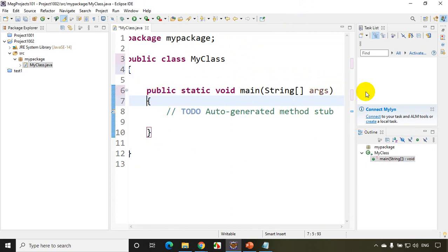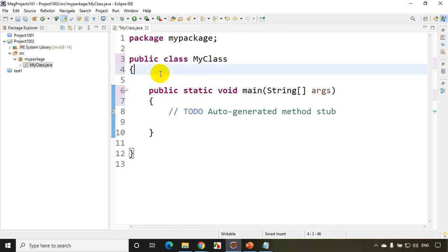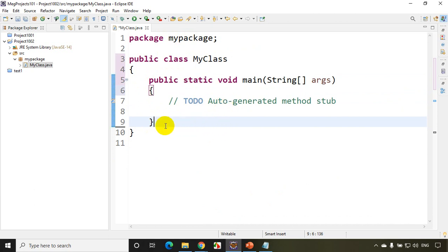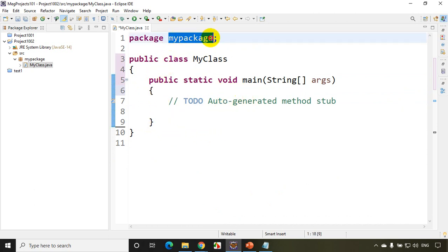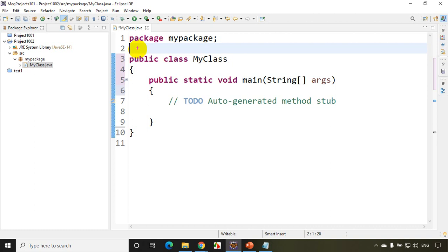I'll just make the brackets more aligned and collapse the right side panel. Now I'll write here: package mypackage, and public class MyClass. Now a package, as we already know, is a group of classes. We already have one class, and you can see the file name is MyClass.java, and the public class name should be MyClass only.